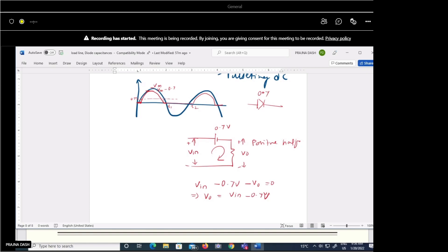In the next class, we will discuss derivations for all rectifier parameters: efficiency of the rectifier, how much AC content remains without filtering, and how filtering reduces the AC content. Tomorrow we will have lab class; Monday at 2:30–3:30 we can take the theory class. Students in NCC requested extra classes after the 26th to make up for missed academic sessions.